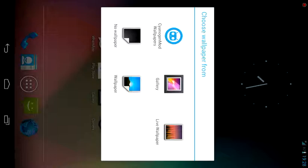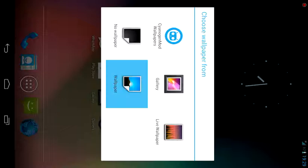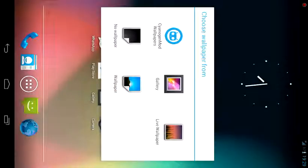You can go to gallery and apply the images that you had clicked from the camera. Or you can go to wallpapers — there are pre-installed wallpapers — and you can hover around them and choose the one you like. Let's go ahead and select one.